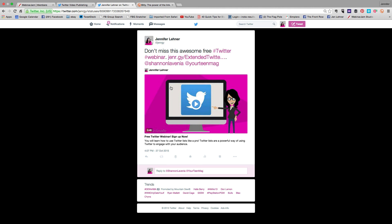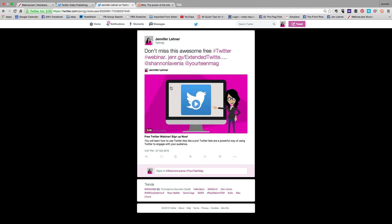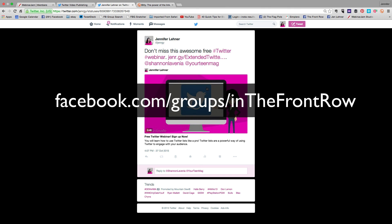I hope that was helpful and don't forget to join my Facebook group the Front Row if you aren't already a member. It's facebook.com/groups/inthefrontrow. See you there.